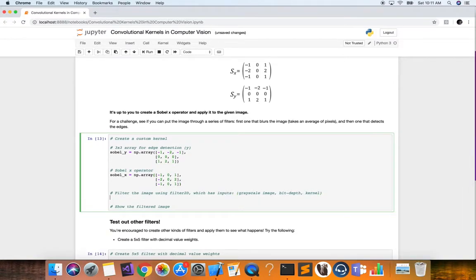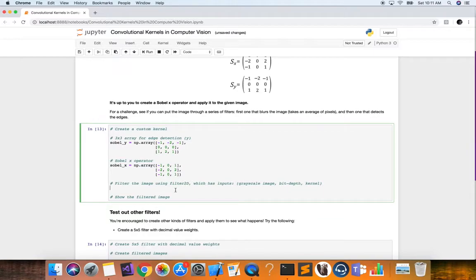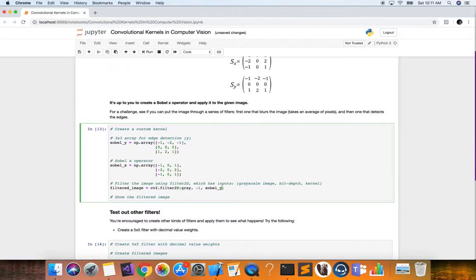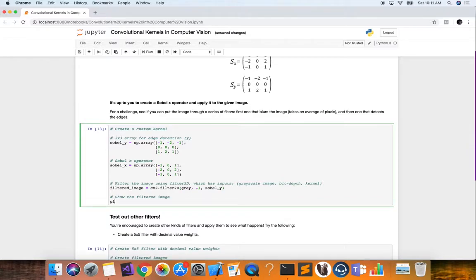Now that we have our operators, we filter our grayscale image. We define a variable filtered_image and use the OpenCV function cv2.filter2D, which takes three parameters: the grayscale image, the bit depth as -1 for default, and the operator matrix — our sobel_y in this case. Then we display it with plt.imshow passing in the filtered image with cmap set to gray.